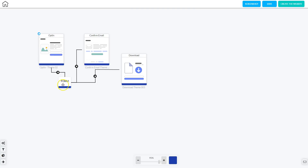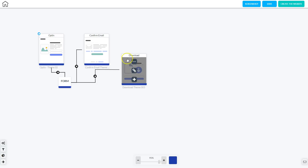Once they fill out the form they're going to be sent to the confirmation email page, where they'll be given instructions on how to check their email and confirm their subscription. Once they confirm their subscription they're going to be sent to the download page, where they can download the free ebook.